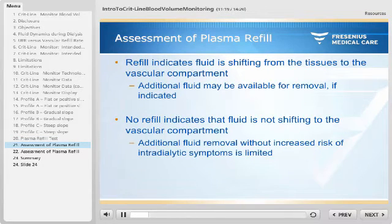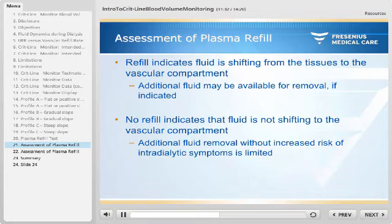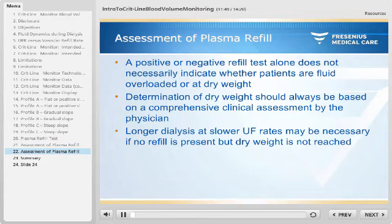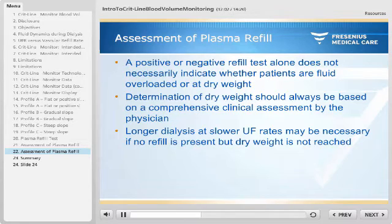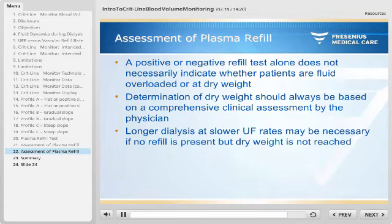The assessment of the plasma refill test is based on the following rationale: refill indicates that fluid is shifting from the tissues to the vascular compartment, meaning additional fluid may be available for removal if indicated. No refill indicates that fluid is not shifting to the vascular compartment, meaning additional fluid removal without increased risk of intradialytic symptoms is limited. One should be aware that a positive or negative refill test alone does not necessarily indicate whether patients are fluid overloaded or at their dry weight. Determination of dry weight should always be based on a comprehensive clinical assessment by the physician. In some patients, longer dialysis at slower UF rates may be necessary, especially if no refill is present, which indicates that the patient is intravascularly dry but the prescribed dry weight has not been reached.